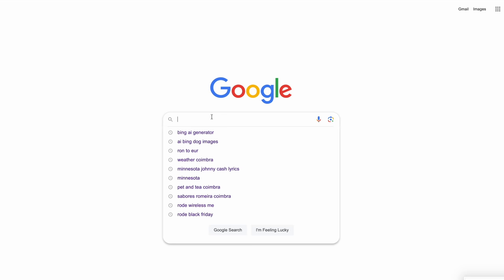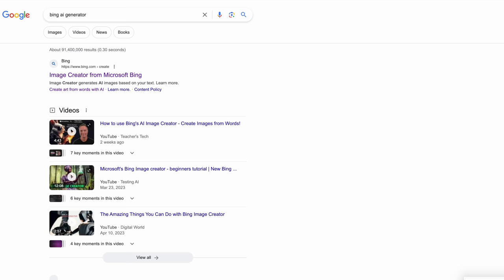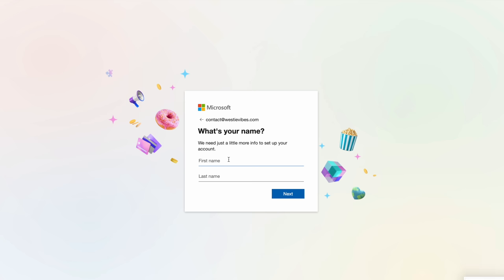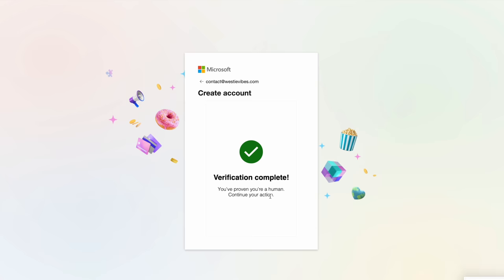The first thing you're gonna need is to go on Bing AI generator — just type that into Google. You're gonna need a Microsoft account, so if you already have one, log in. If not, let's create an account right now. Once you've created your account, it's time to write the first prompt.